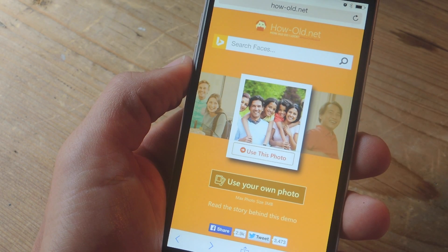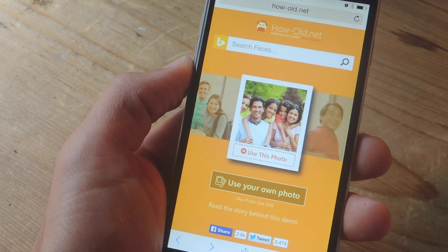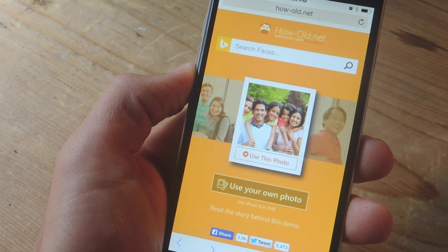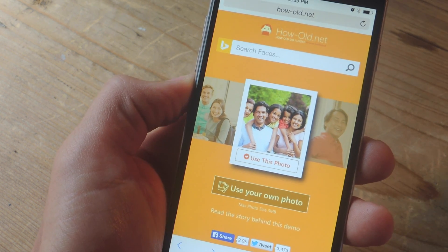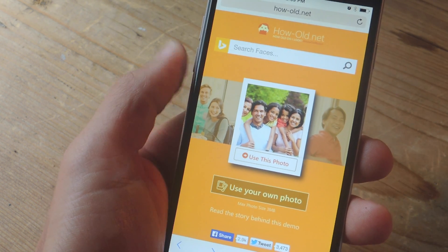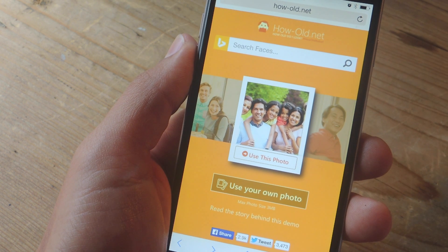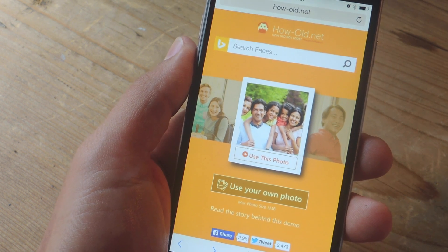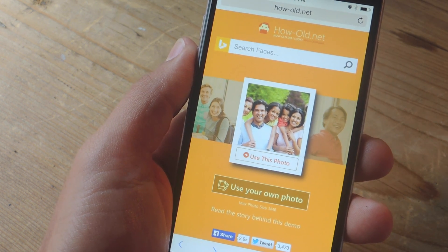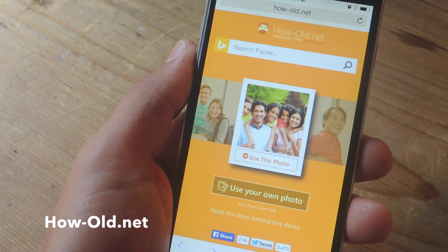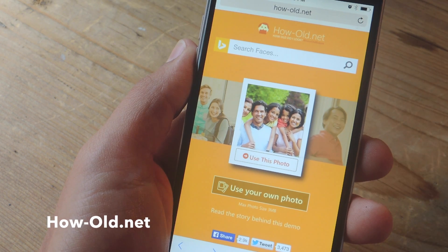The service utilizes Microsoft's Face Detection API, and to test it out yourself, all you have to do is get on your desktop or your mobile device — doesn't matter if you're Android or iOS — and navigate to how-old.net.